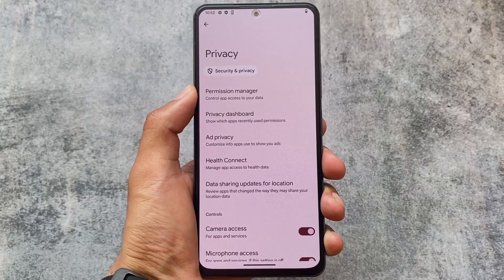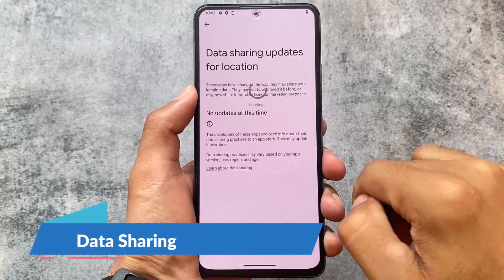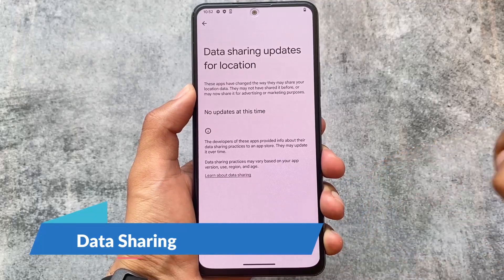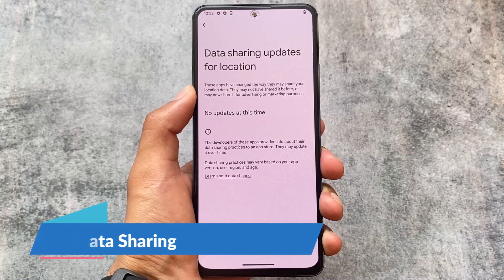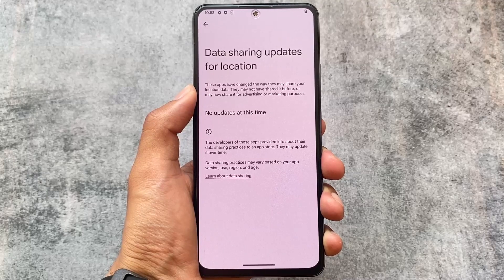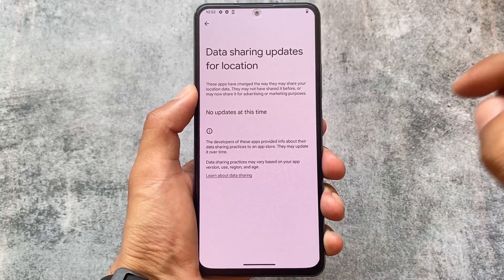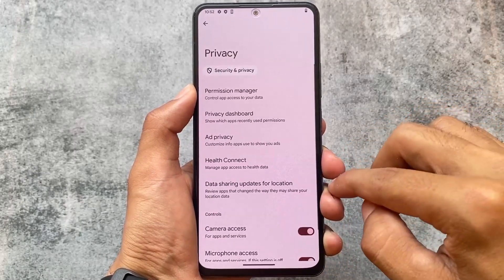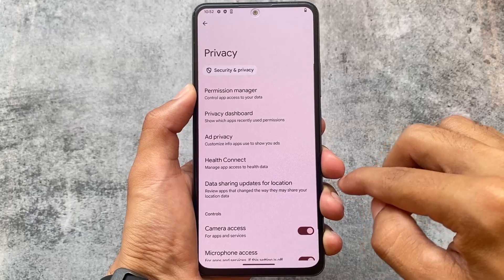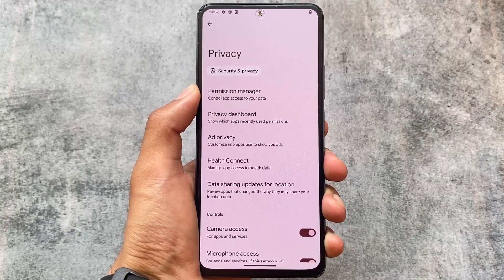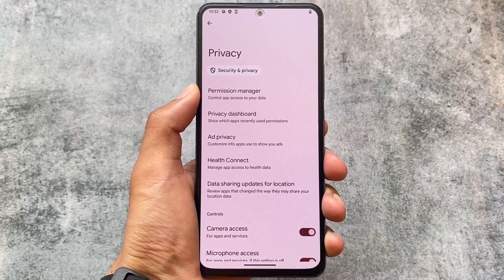Moving to the privacy options, there's a new data sharing updates option available here, which was not present in previous updates. This is related to location — it shows which apps are sharing your location. It's a very good thing from a privacy perspective and it looks quite good.